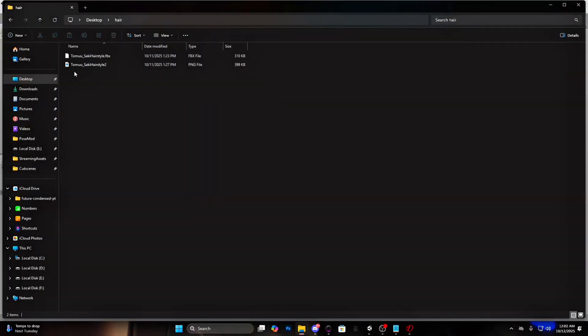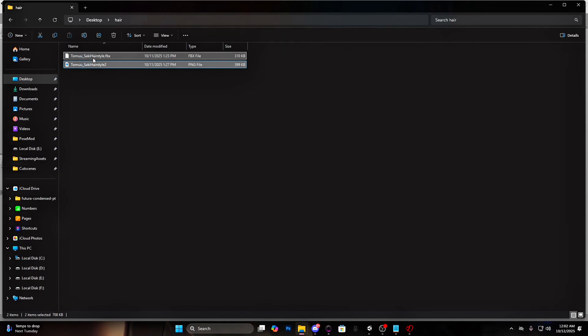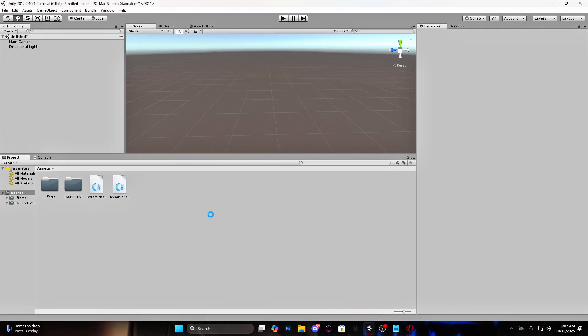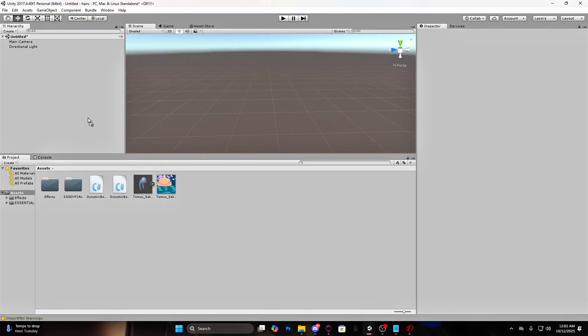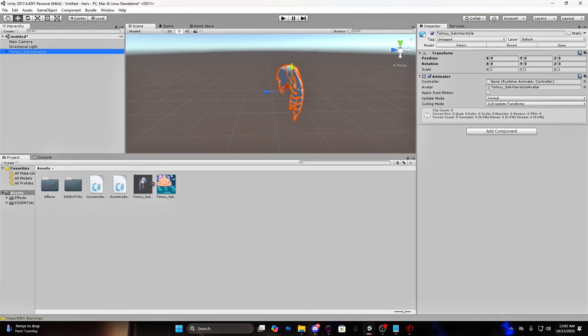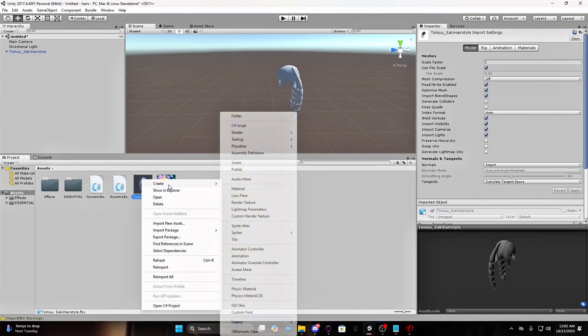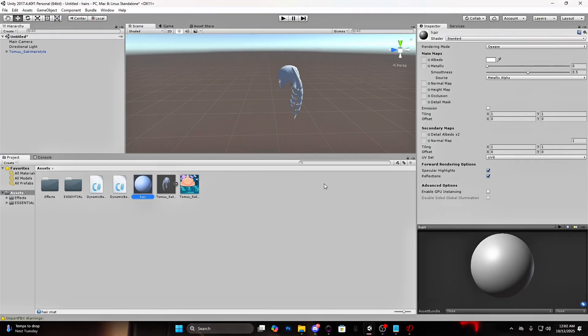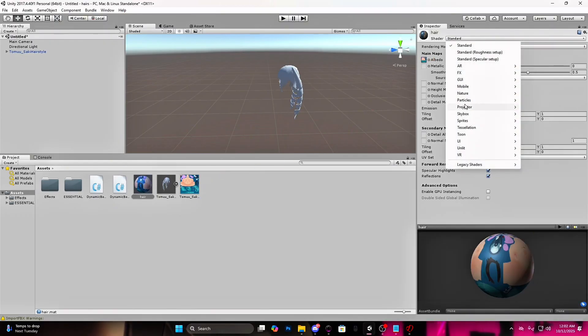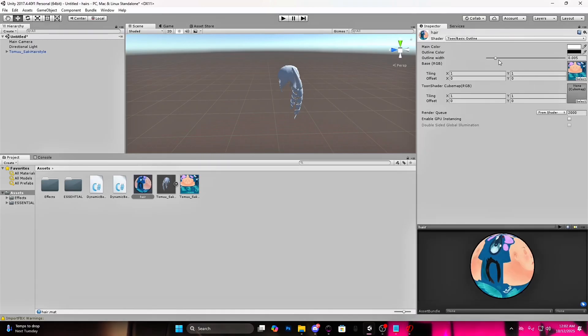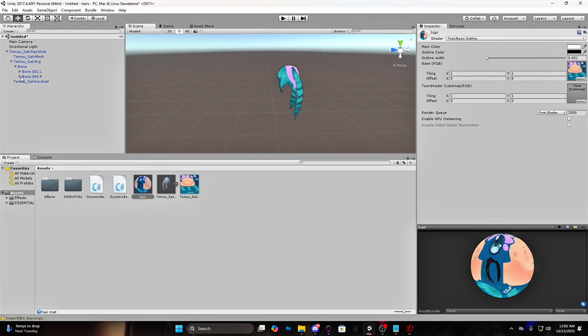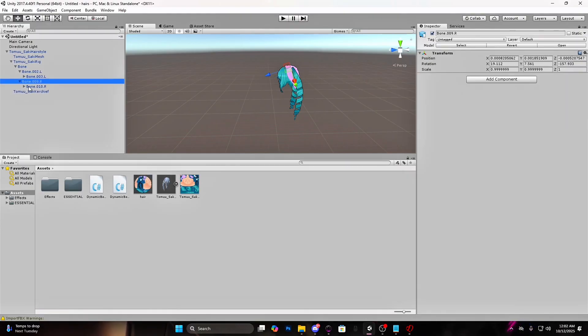For the jiggle physics, I will choose this hair and I will drag all the files in Unity again. Drag the hair into this tab again. Create a new material and put the texture in the albedo square. Make the toon however you want. Drag it on the hair. Open the rig.